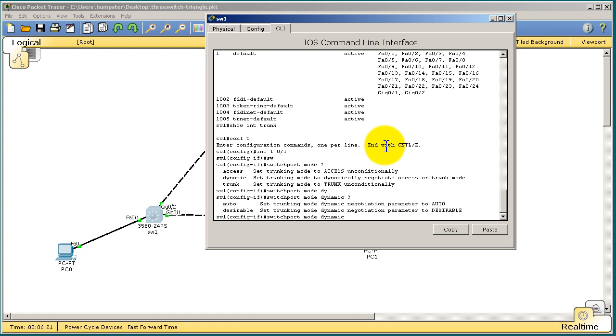Desirable is kind of the opposite. It really wants to become a trunk. So if you set both sides to desirable, that's good. Both sides want to become a trunk. They will become trunks. If you set one side to desirable and one side to auto, that's fine as well, because one side says, hey, I'll become a trunk. Then the other side, the auto side, says, cool, you're going to become a trunk. I will become a trunk just as well.